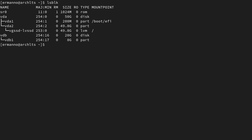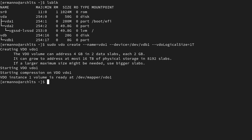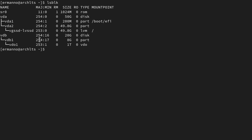Let's go ahead and create our VDO volume on this partition. To do this, we type sudo vdo create, then --name= and I'm going to call mine vdo1. Then --device= and we put in the partition we just created, which is /dev/vdb1. Then --vdoLogicalSize= and I'm going to give it a one terabyte logical size, so I type 1T and hit enter. The volume instance is now created and ready at /dev/mapper/vdo1. Typing lsblk confirms our disk, the partition, and our VDO which is one terabyte in size.